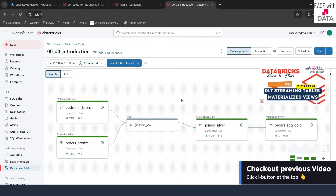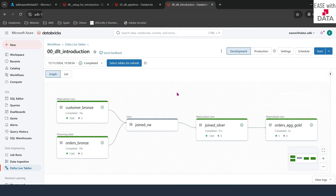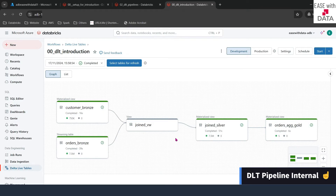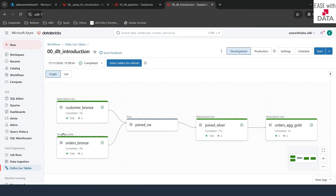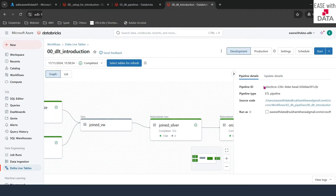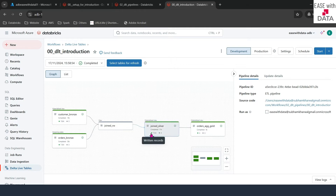Before we can start this video, if you have not seen our previous video, I would recommend you to go back and watch it first. In our previous video, we read two datasets — Customer and Orders — and joined both of them to aggregate based on market segment. We already know that DLT is a declarative framework, meaning whatever datasets — whether a materialized view, streaming table, or view — that we have created as part of this DLT pipeline, we don't have to worry about managing those. DLT will take care of it. If I expand the side panel from the right-hand side, you can find the details about this pipeline, and all of the datasets created as part of this pipeline are being managed with this particular pipeline ID.